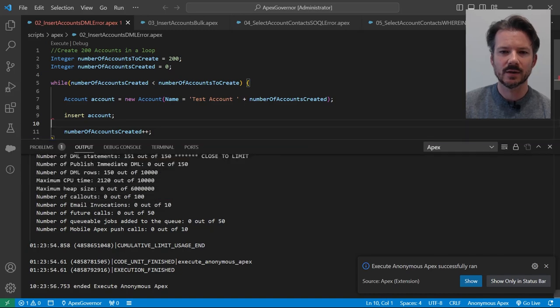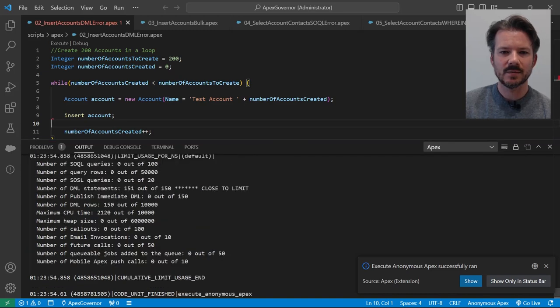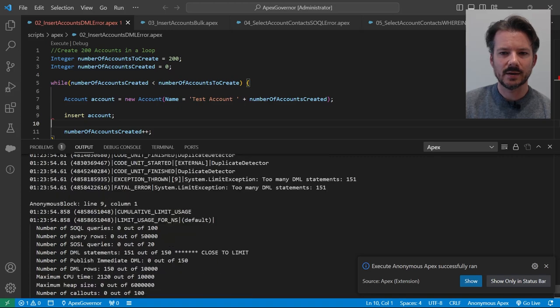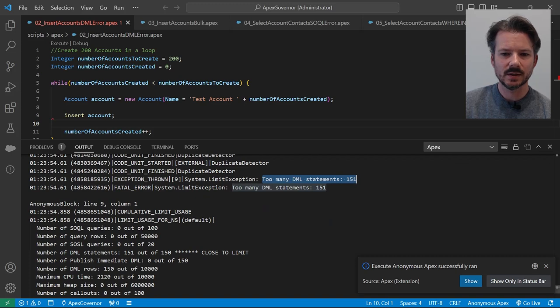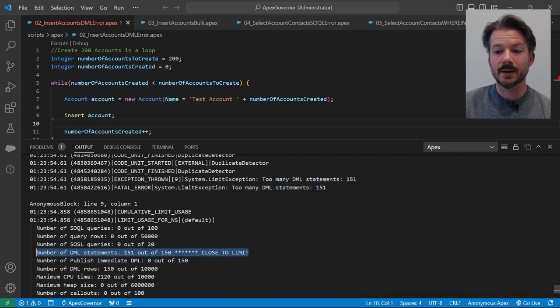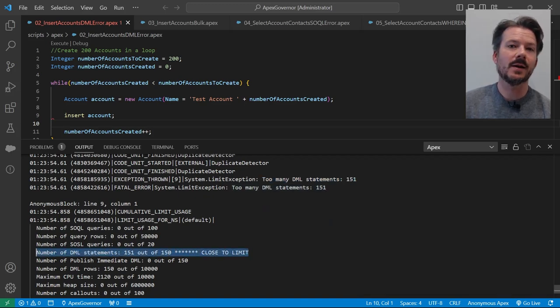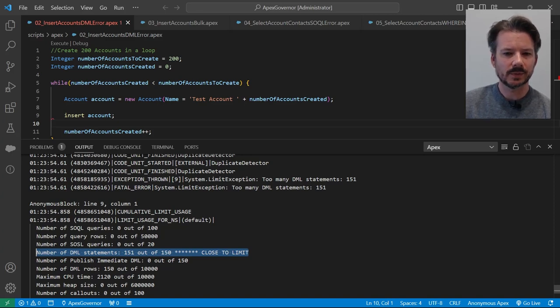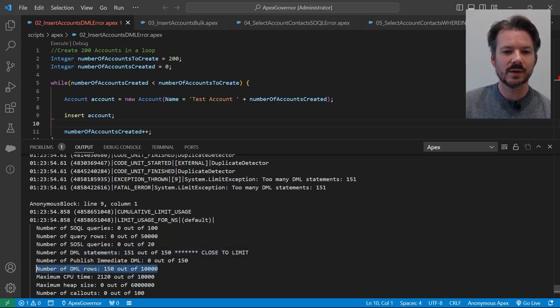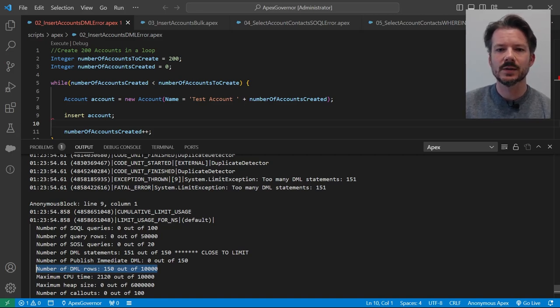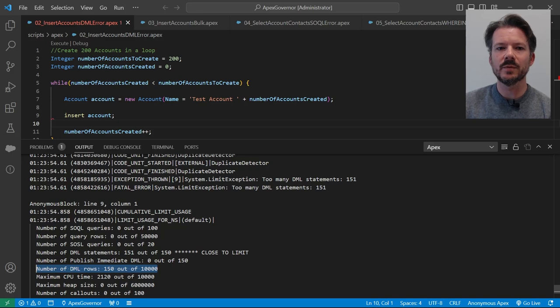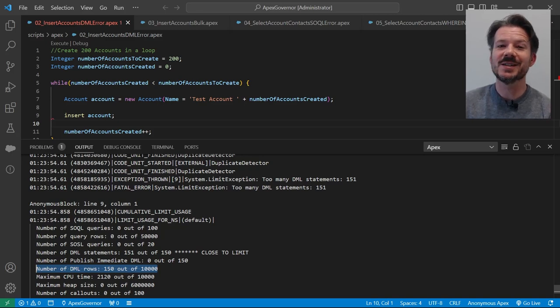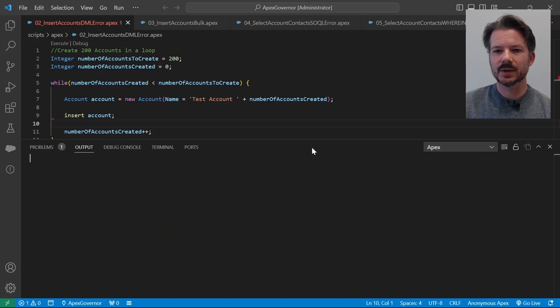So if I expand my output window here a little bit, you can see that we get the too many DML statements, 151. So here you can see it hits the 150 DML limit and nopes out at 151. And you can see that it also worked with 150 rows, so one row for each DML statement. So that's the most basic example. We know that you can't do DML statements within a loop like that. So how do we fix that?